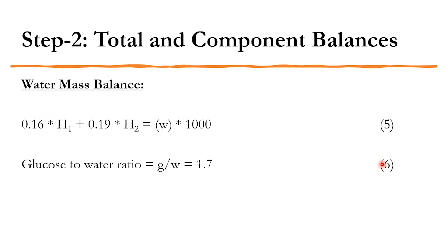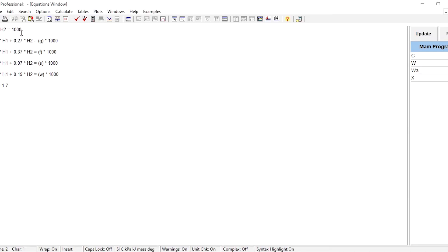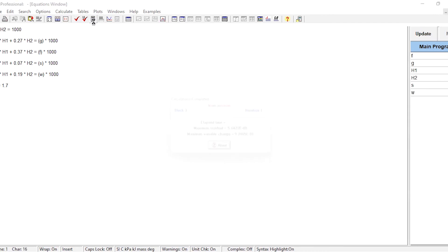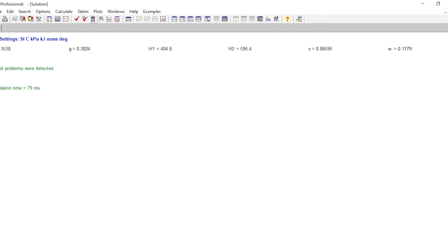Using EES, all six equations are placed in the editor. Click the check (double-tick): six equations, six variables confirmed. Click Calculate to get the answers: fructose F = 0.3538, glucose G = 0.3024, H1 = 404.6 kg, H2 = 595.4 kg, sucrose S = 0.06595, water W = 0.1779. Within seconds the problem is solved, which would have taken much more time by hand.